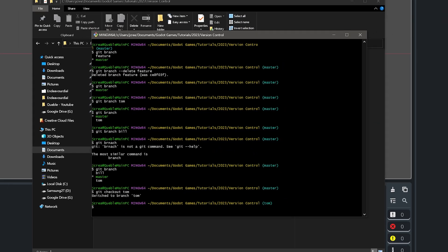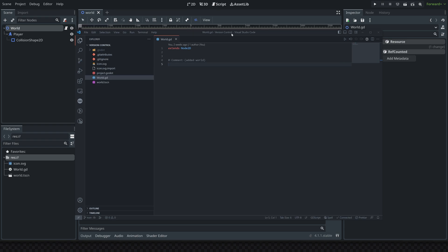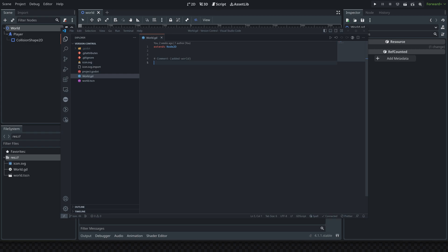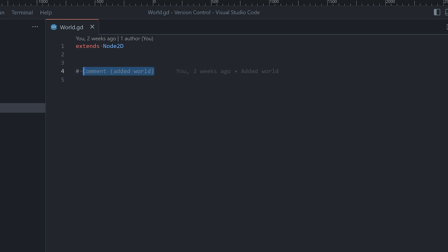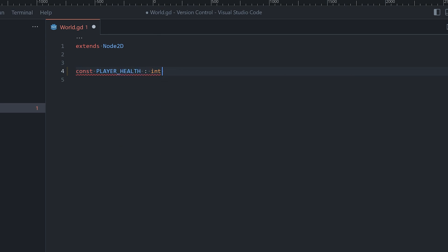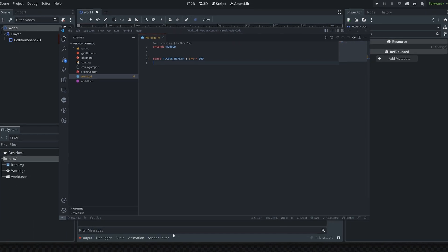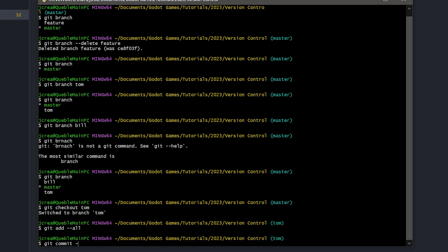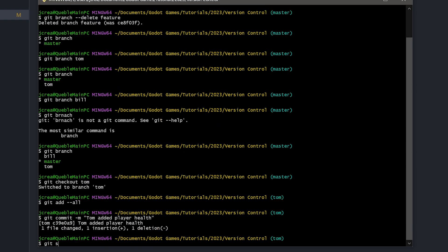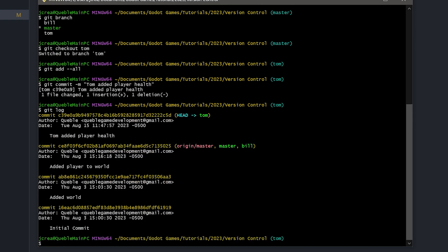Now we're on Tom's branch. We'll open the world script in VS Code to make some example changes. Inside the script I have a comment from the first video. Let's say Tom wanted to add a new variable — a constant for player health, an int set equal to 100. Back in Git, we run 'git add --all', then 'git commit -m "tom added player health"'. Typing 'git log' confirms Tom's commit is the latest.